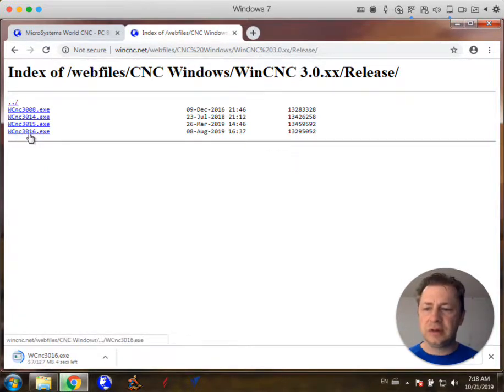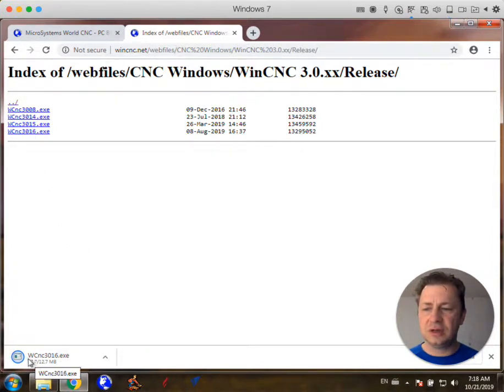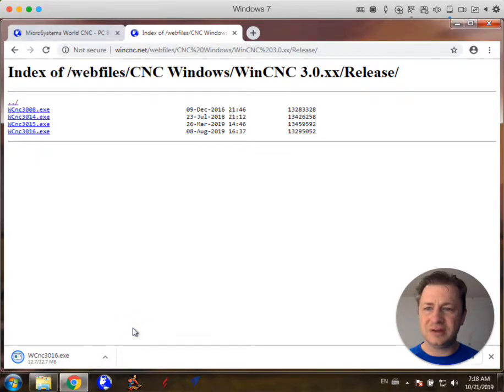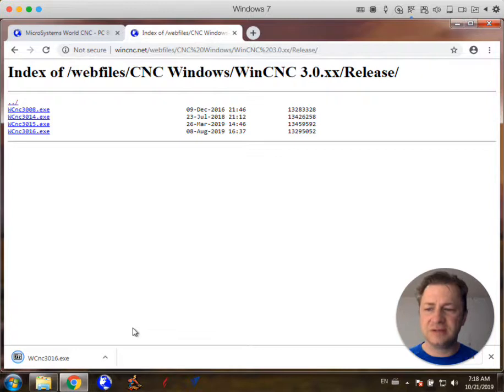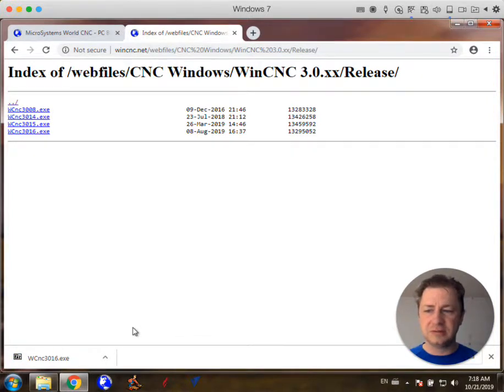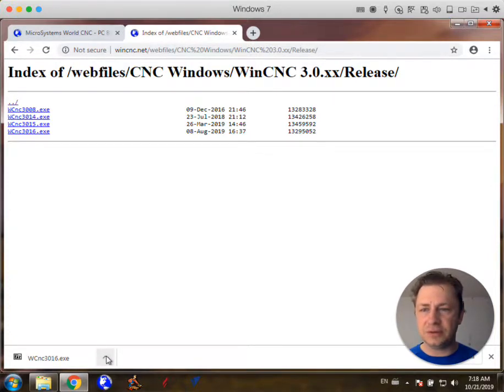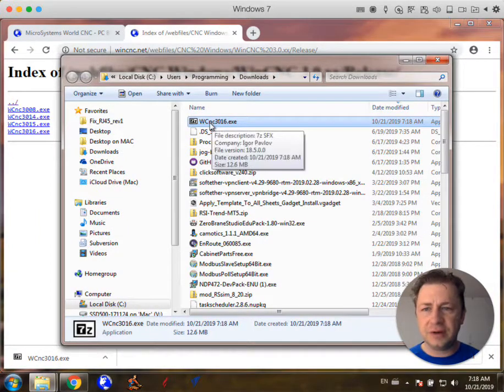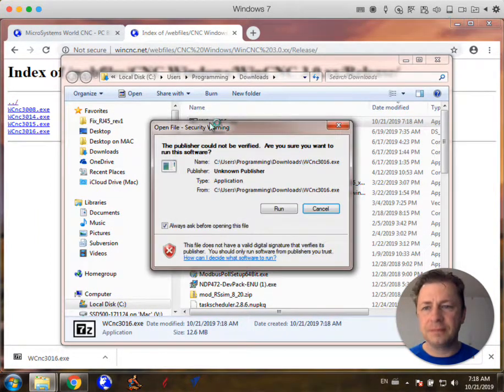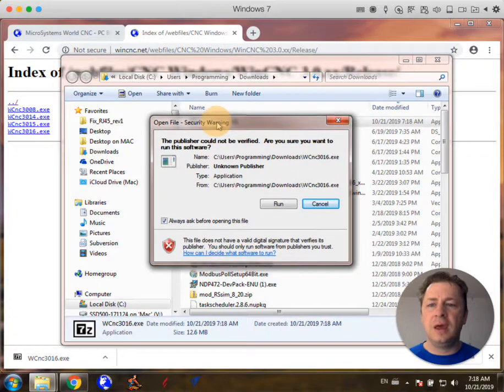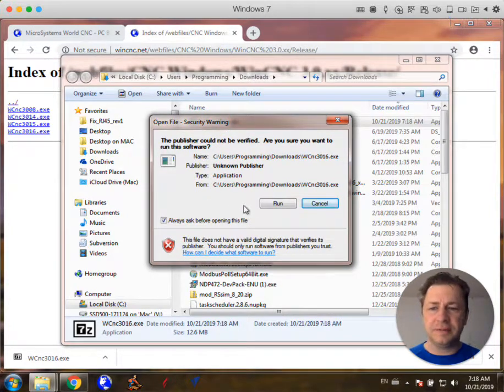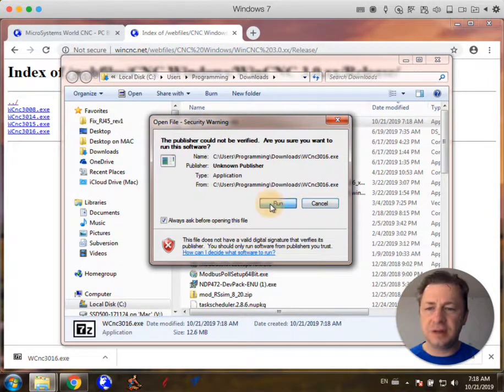Now some programs you might have to bypass some security because this is what you call a self-extracting .exe file. It's a zipped, compressed folder structure. It's got a lot of files and folders inside it. So there's the file. Now what I'm going to do is double click on that and it gives me a little security warning but I know this file is safe and I'm going to hit run.